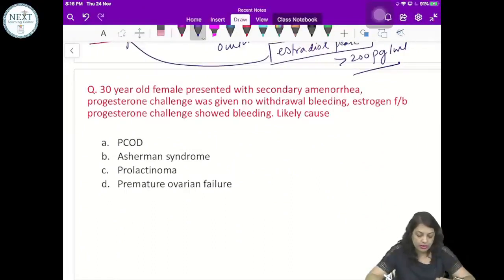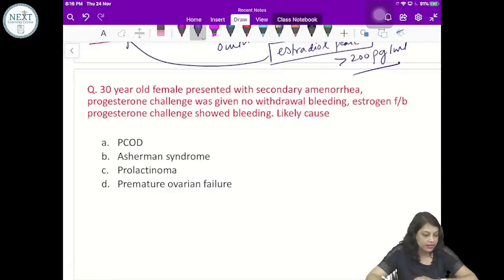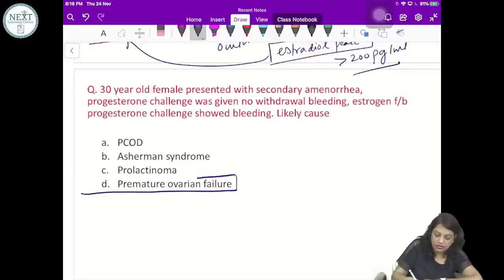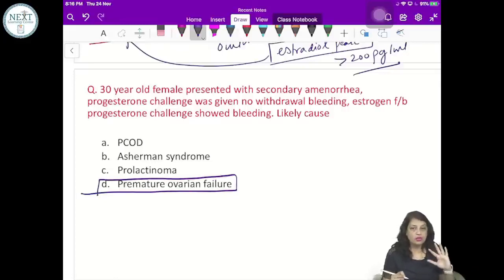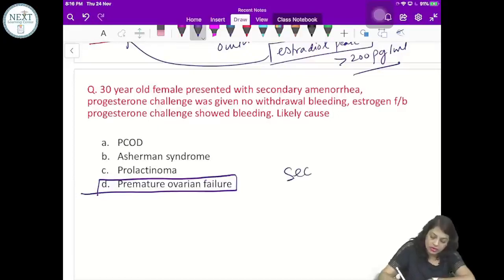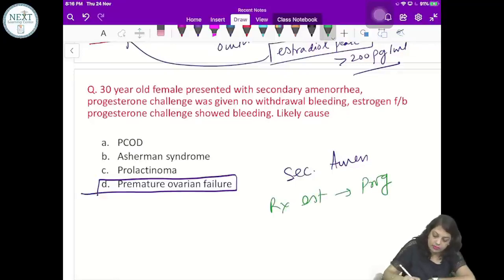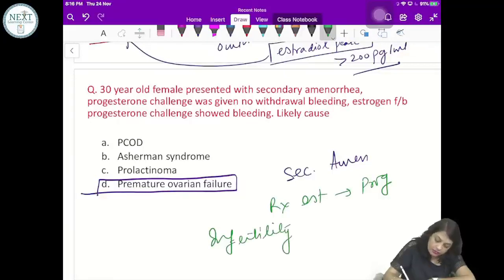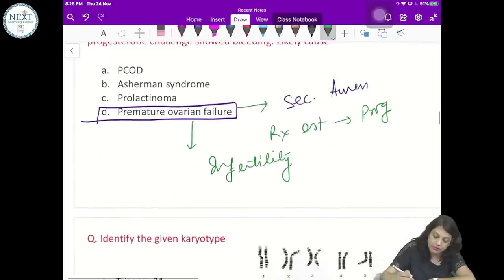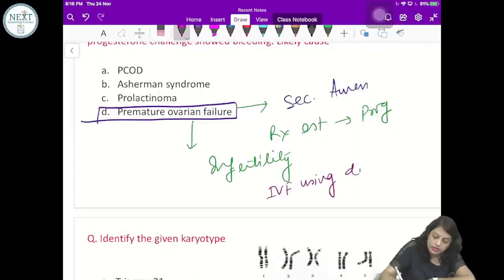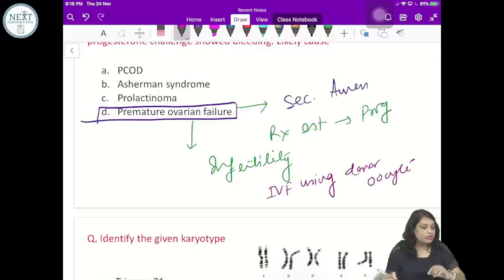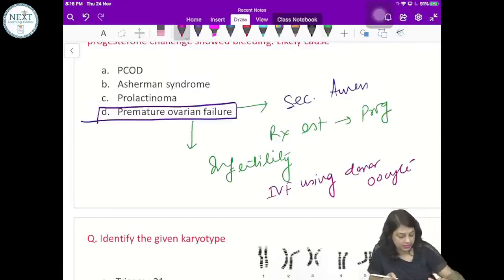A 30-year-old female presented with secondary amenorrhea. Progesterone challenge was given — no bleeding. Estrogen-progesterone was given — bleeding occurred. Most likely cause is premature ovarian failure, because there is estrogen and progesterone deficiency as ovarian function has stopped. Treatment for secondary amenorrhea in premature ovarian failure is estrogen followed by progesterone. If she presents with infertility, the treatment is IVF using donor oocytes.